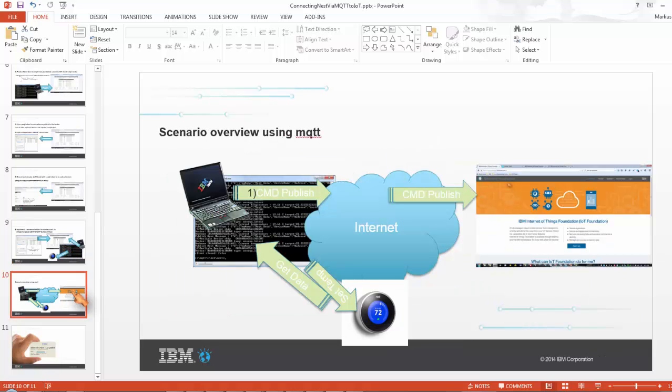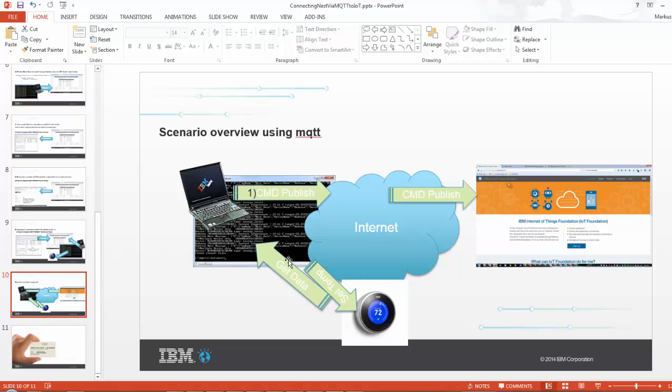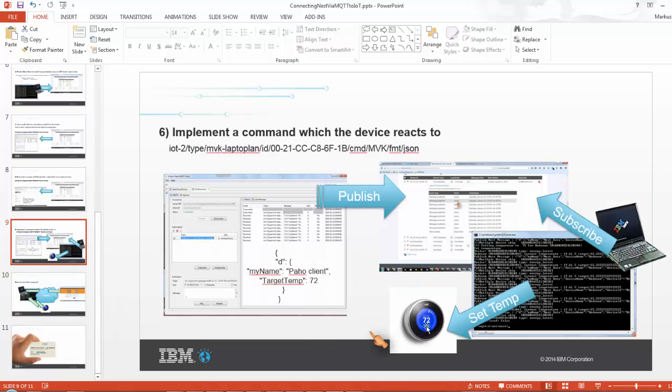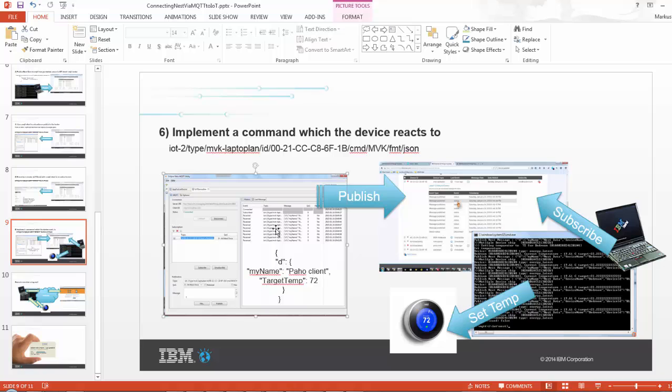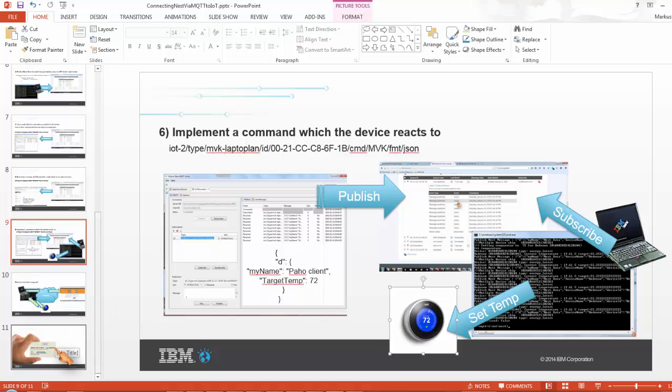Yeah, so we were able to get the data from Nest, we publish it via the internet to our own IoT cloud or MQTT broker, and then we basically subscribe to the data to get the data back here. And then I was able to send a command from my MQTT client, my other MQTT client, via my little program to Nest.